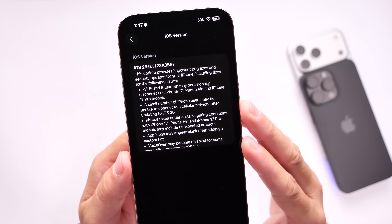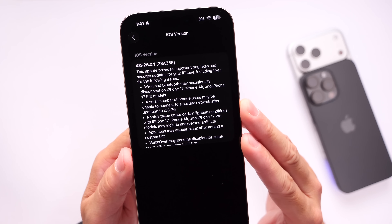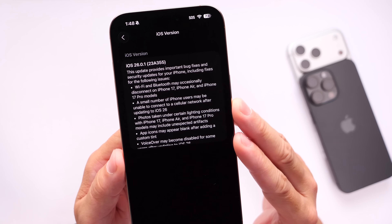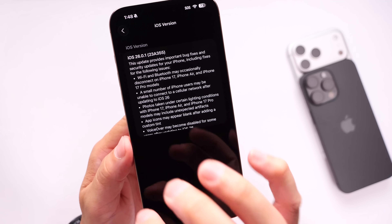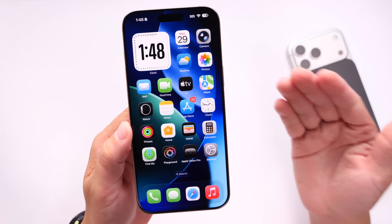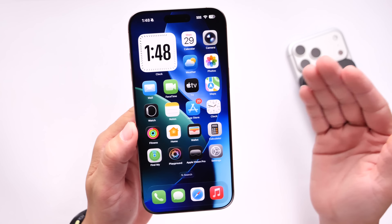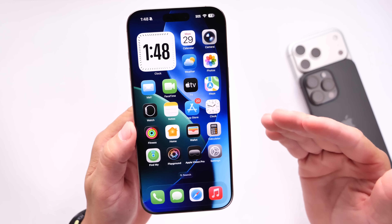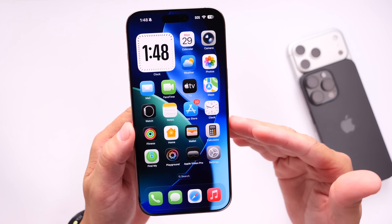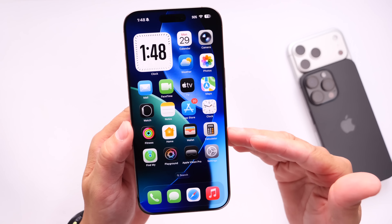The last issue noted says VoiceOver may become disabled after updating to iOS 26. VoiceOver was also an issue for some users. A lot of these issues are pertaining to the new iPhones, but in terms of Bluetooth, Wi-Fi, and cell network issues, it looks like Apple is addressing all of that here.